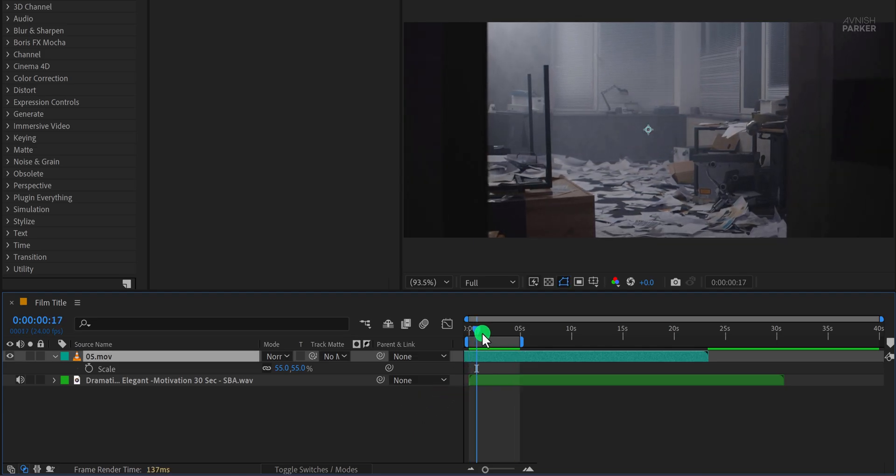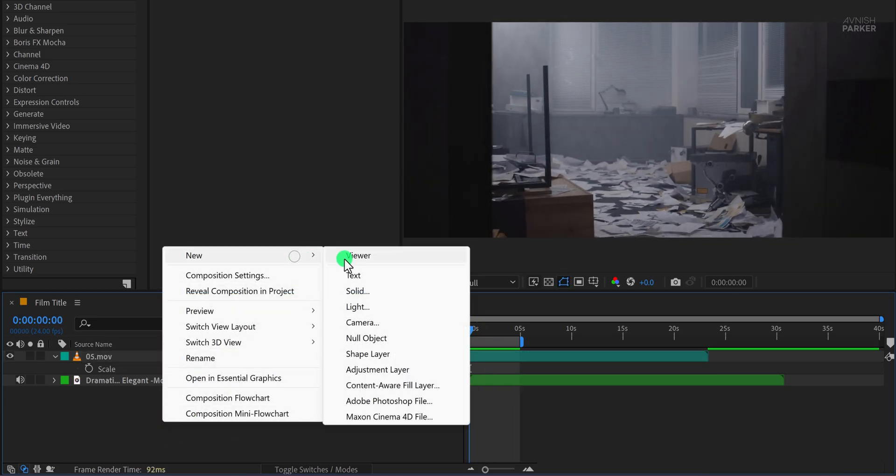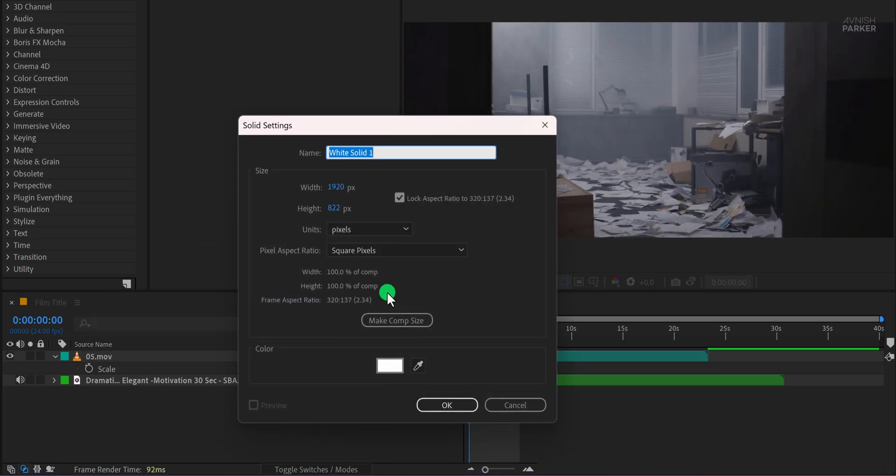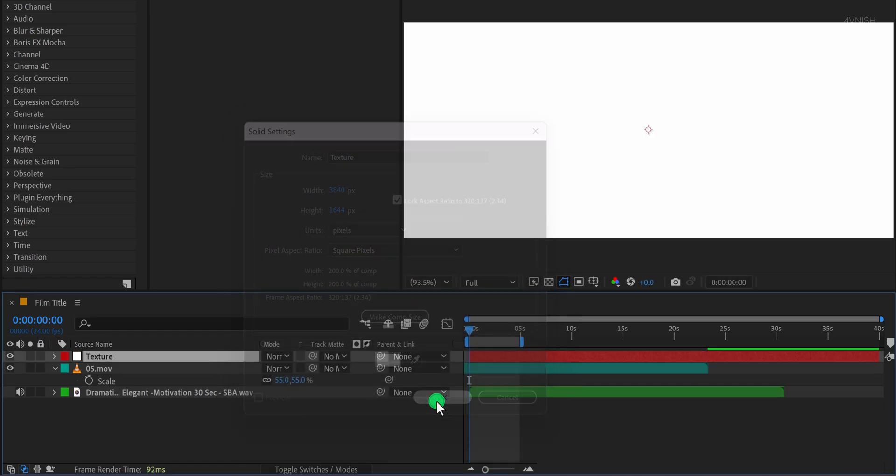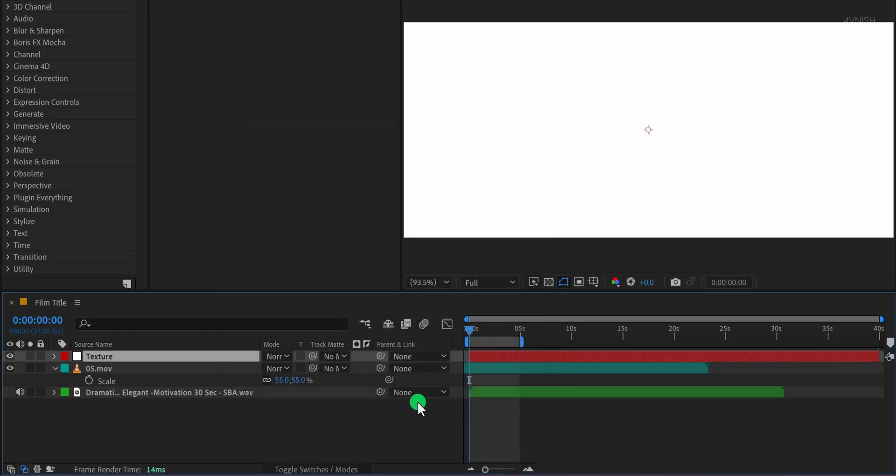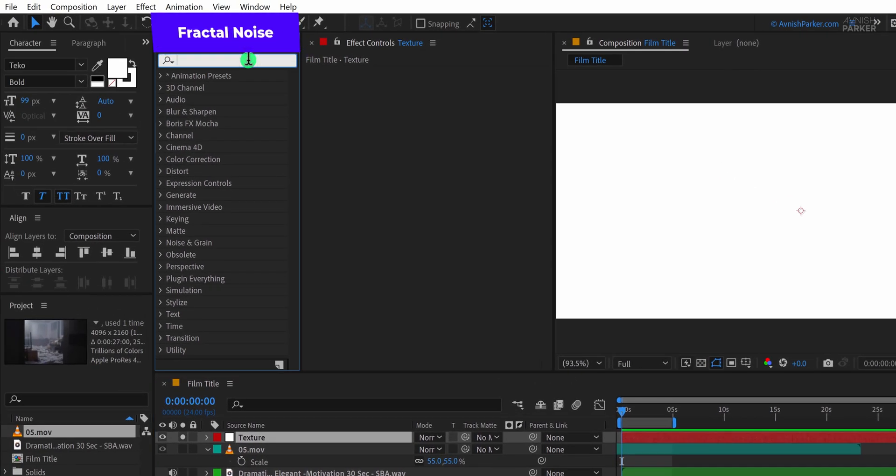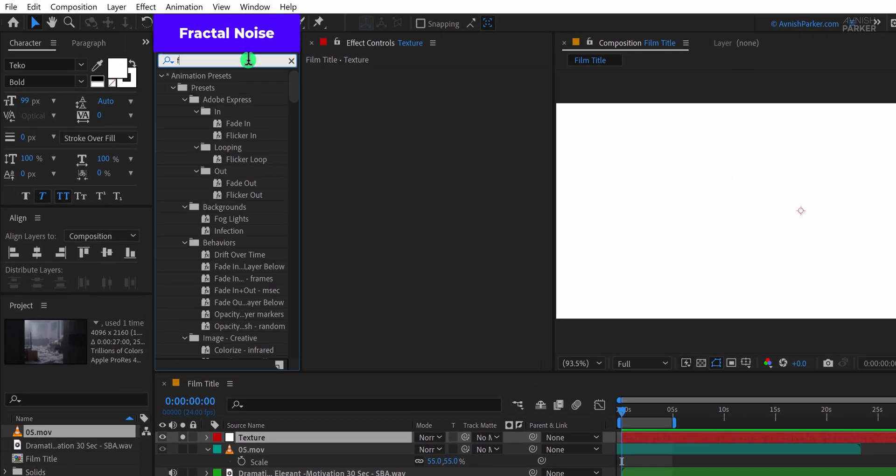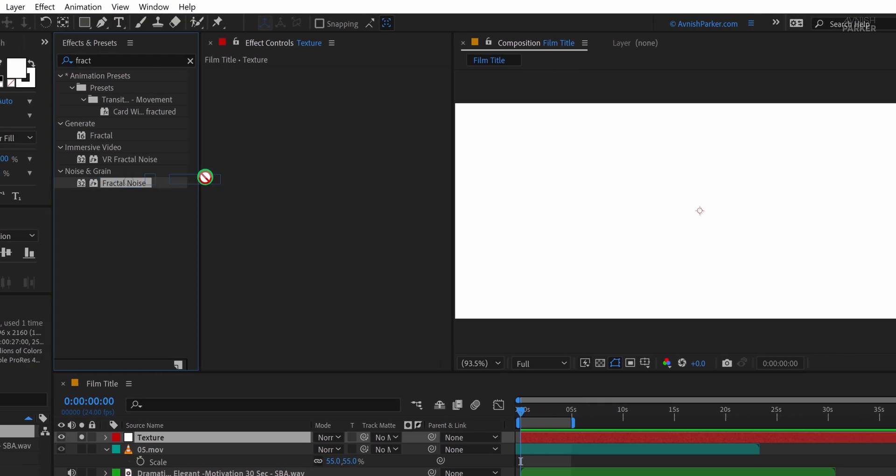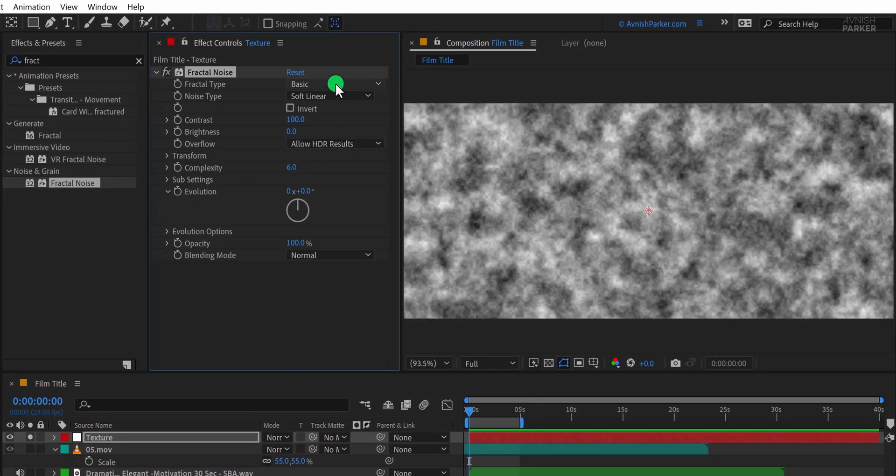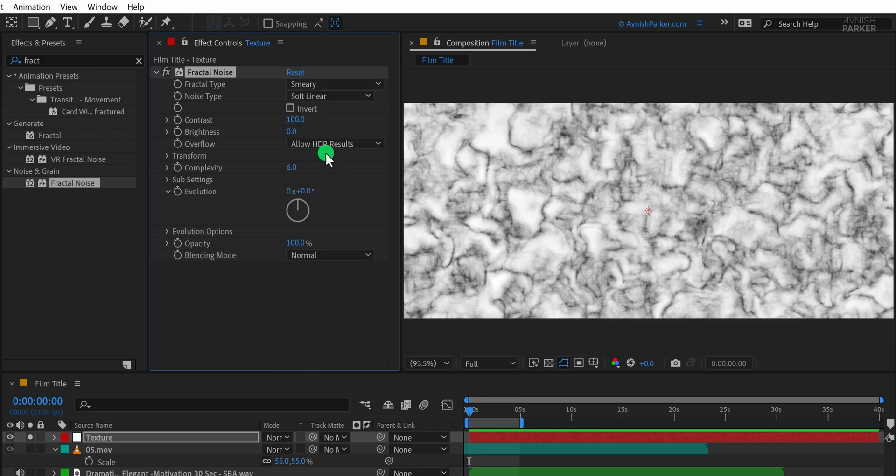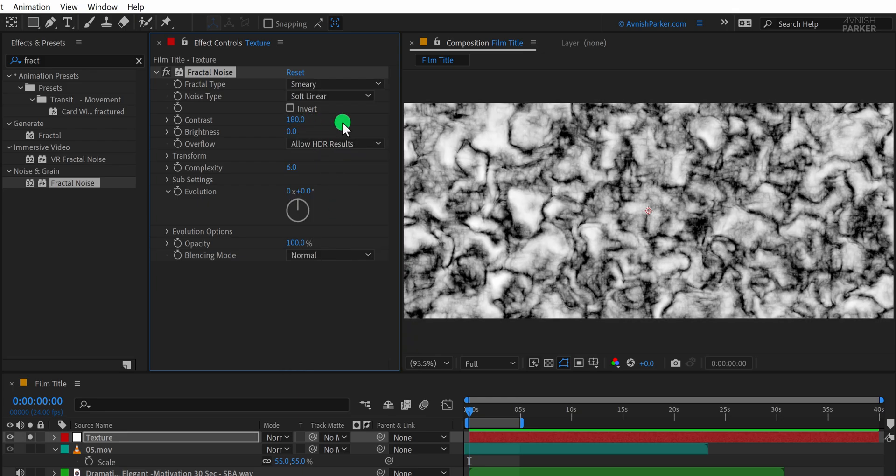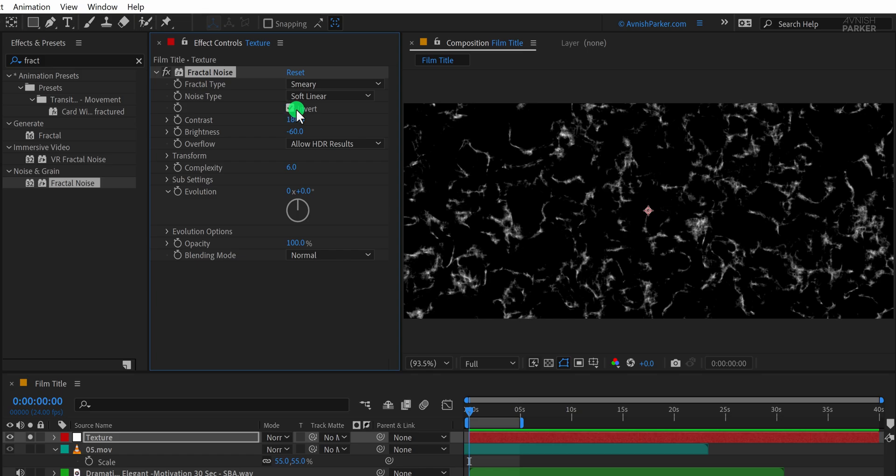Now let's add some texture on top of the video to give it more depth. Create a new solid layer and call it Texture. Then click on the width and height fields and type star 2 at the end of both values to double their size. This will make the texture layer larger than the composition, which is what we want. Now hit OK and solo this layer so we can focus on it. Now go to the tools and select the fractal noise effect. Apply it onto the texture layer and let us begin adjusting the settings. First change the fractal type to smeary. Then set the contrast value to 180 and the brightness value to minus 60.